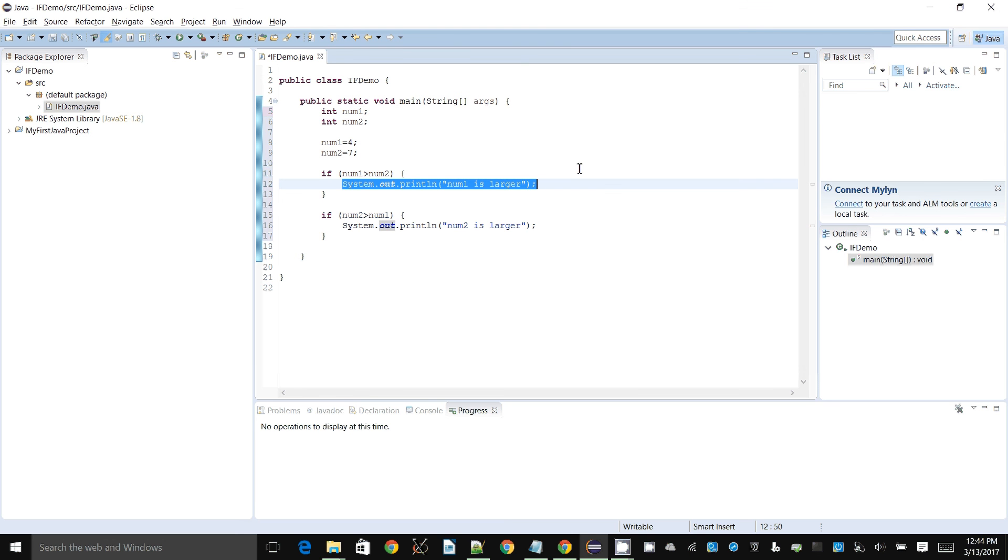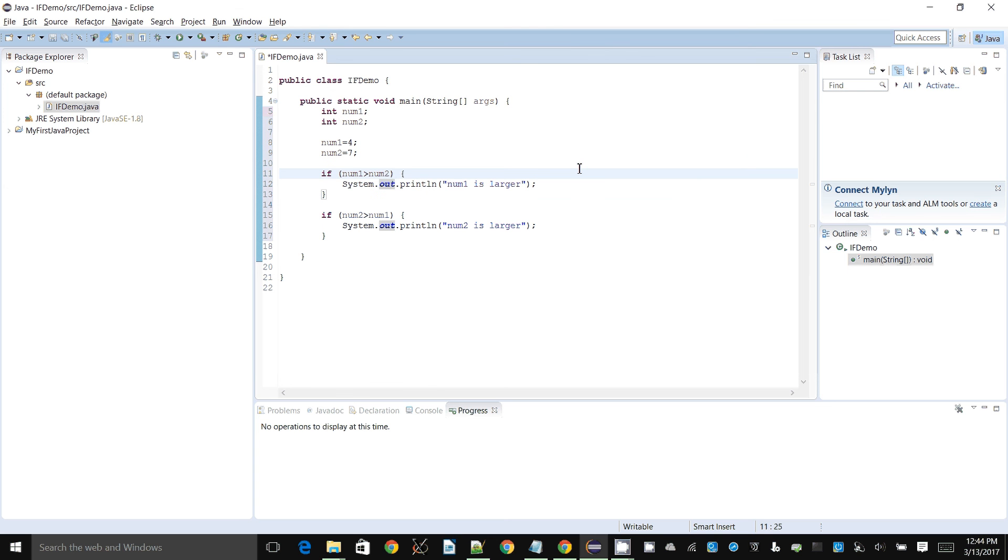Those of you who are familiar with Java might say you don't need the curly brackets because you only have one statement. That's right. We're not going to go into those details right now, just want to show how to get something running.